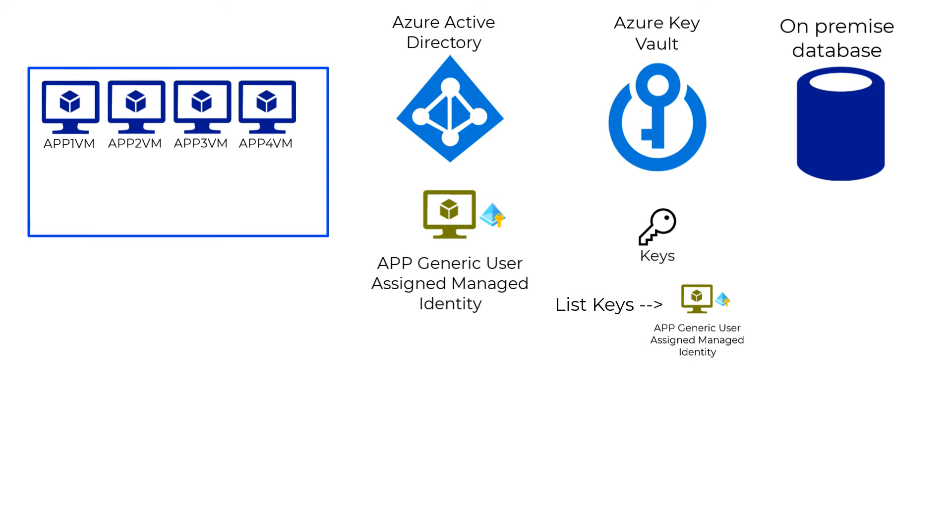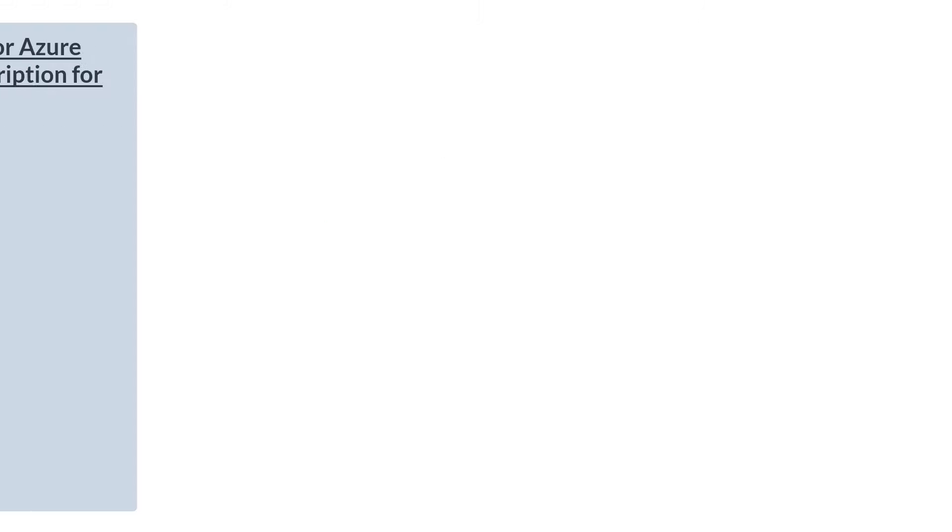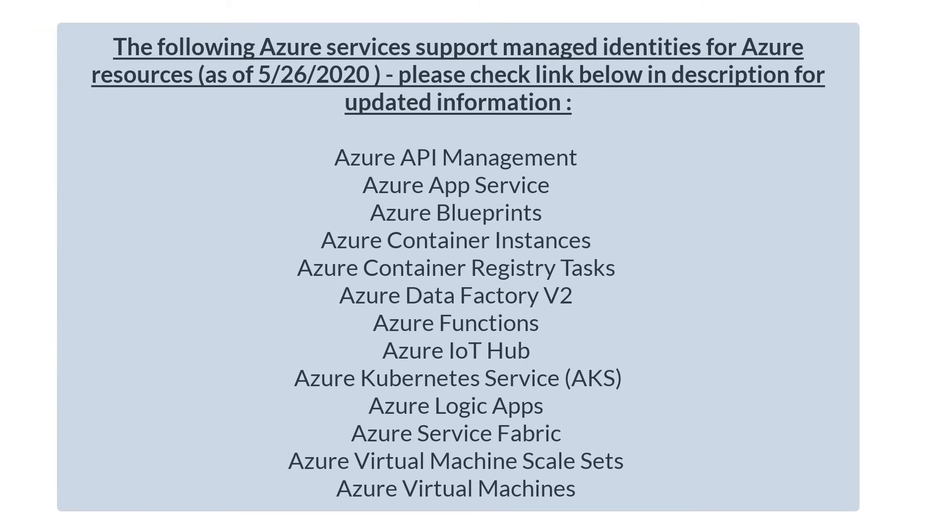Here is a list of services that support managed identities as of today, including functions and app services and even Kubernetes pod identities. The target resource where you can authorize Azure managed identity remains any resource which supports Azure AD authentication.